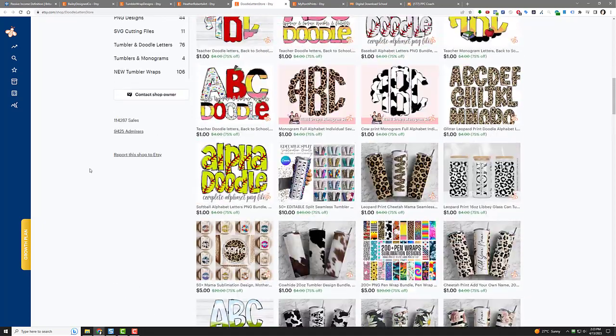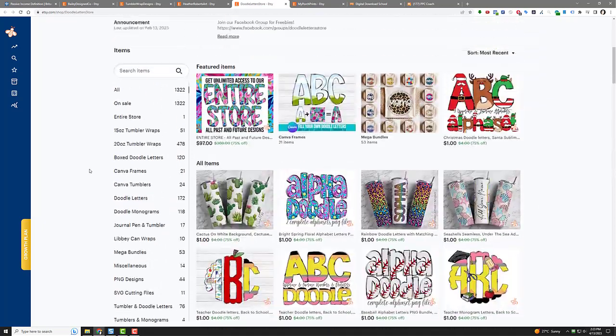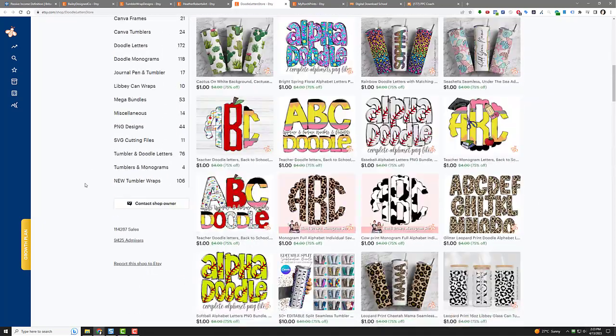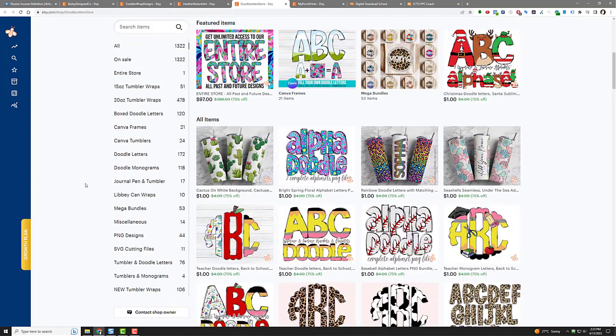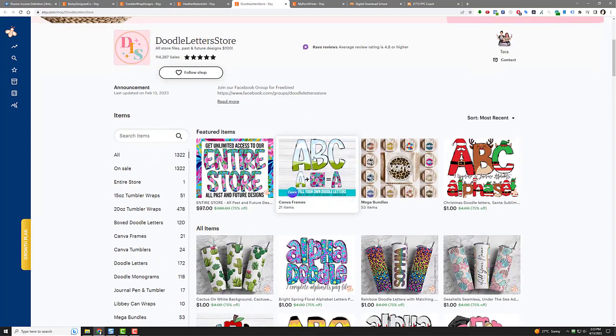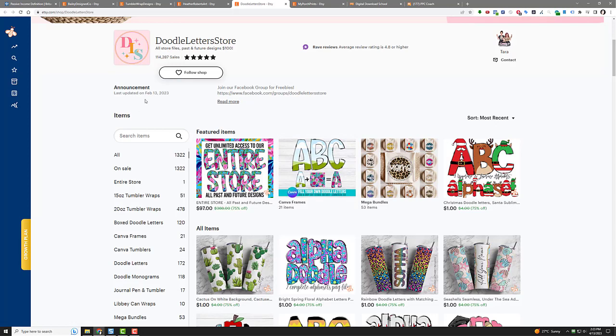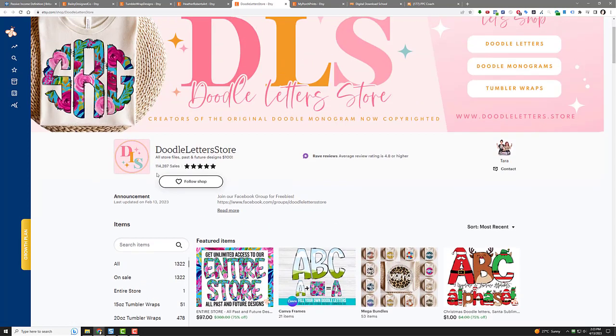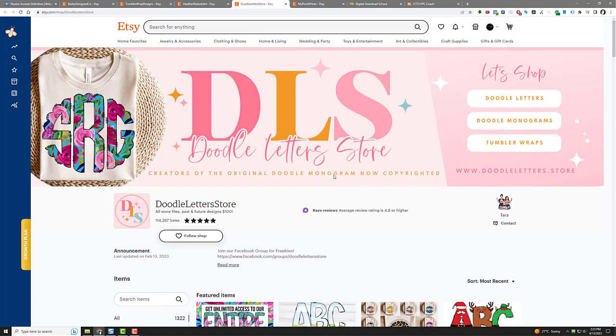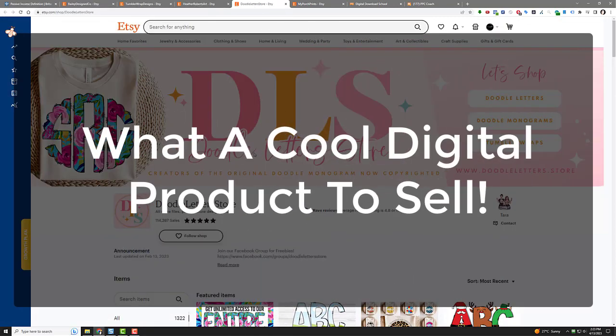So you can combine the power of artificial intelligence with a couple of templates here, a couple frames from Canva, and you can make these doodle letters and you can start your own shop too. Now this one has 114,287 sales. That's just on doodle letters. Who knew? A whole store dedicated to doodle letters. Like, come on, what are you talking about?